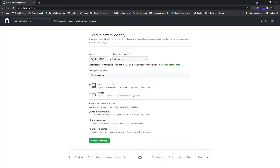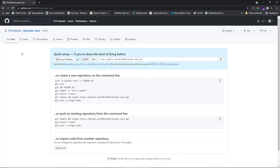In this case, since we don't want to attract collaborators, we're going to set it as private. You can also initialize your repository with a README, .gitignore, and license. We won't be doing this since it's not a major project, so let's create the repository right away. After you do that, you'll be redirected to the repository page.